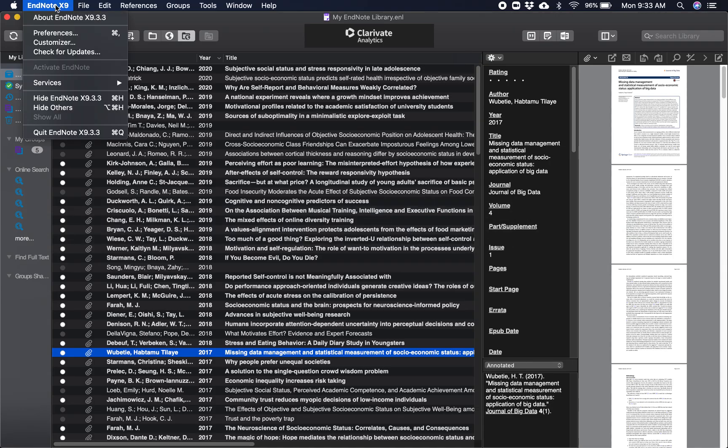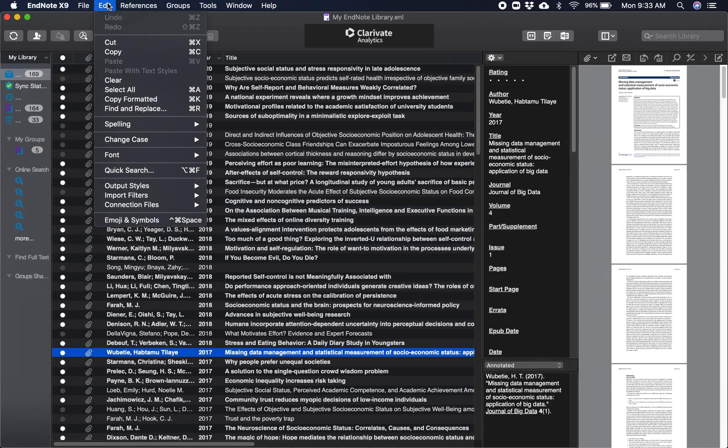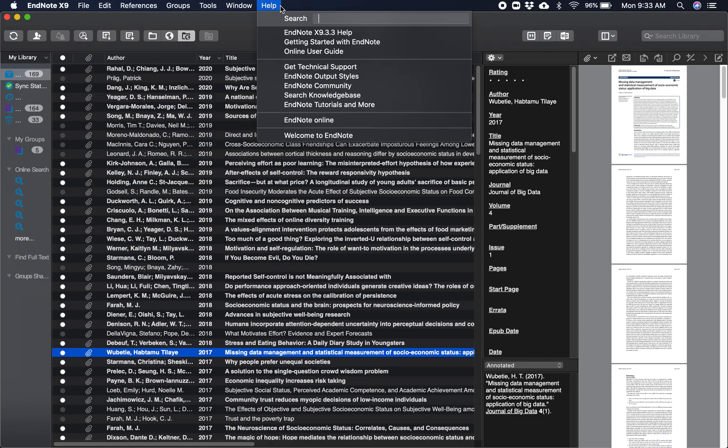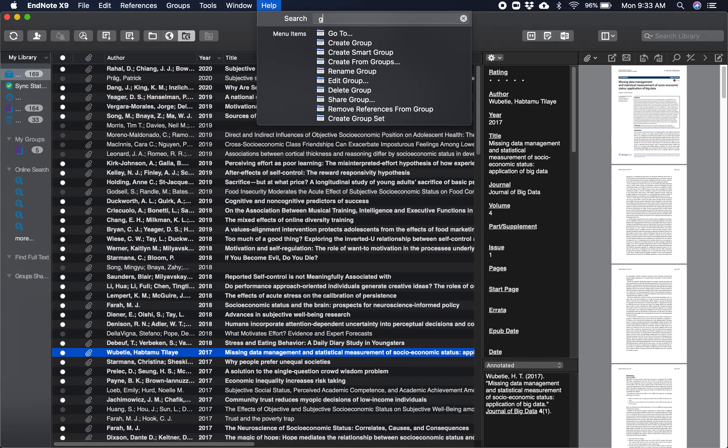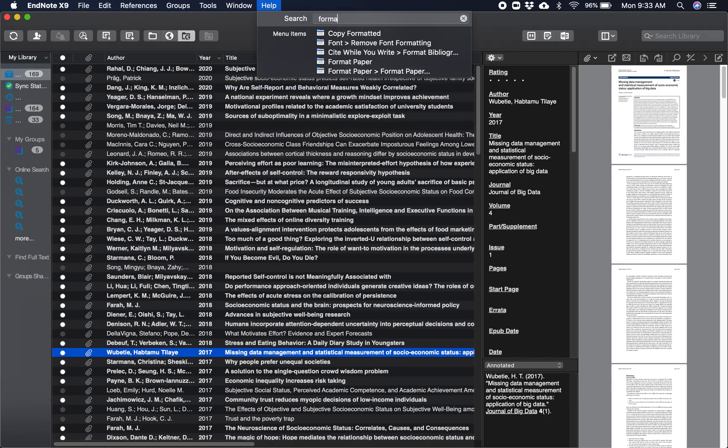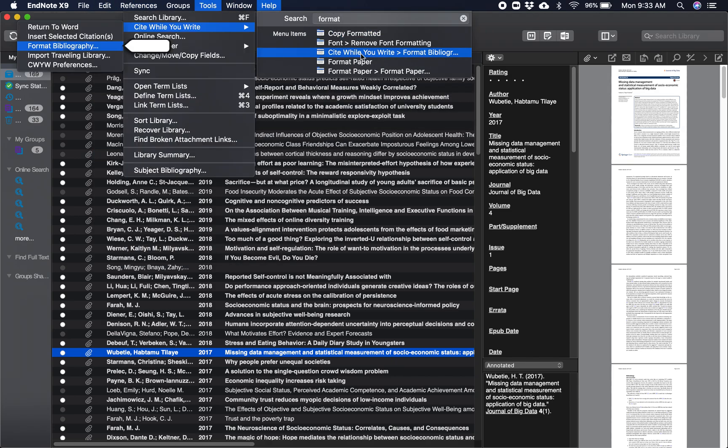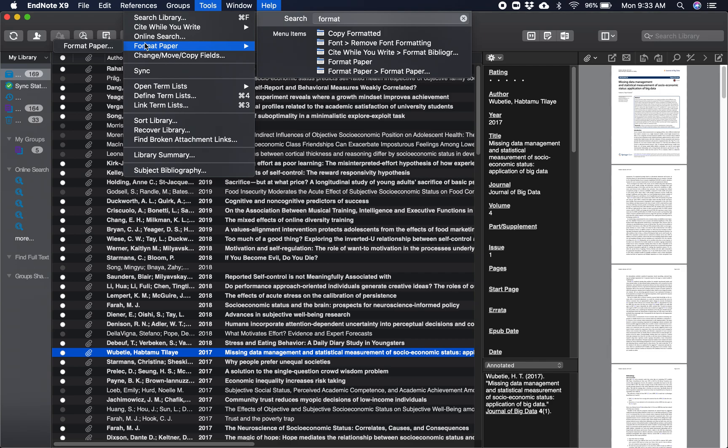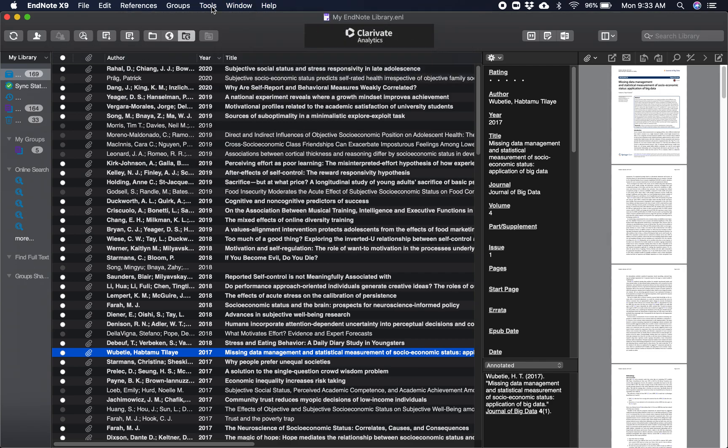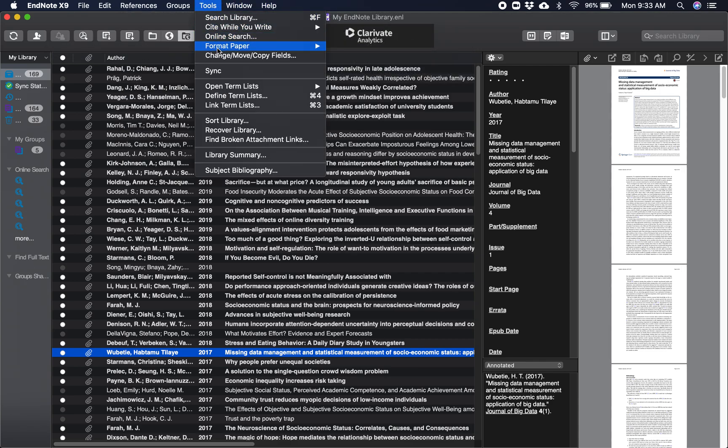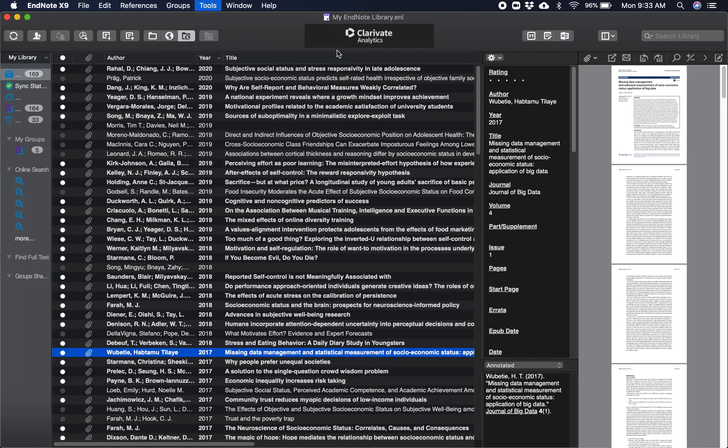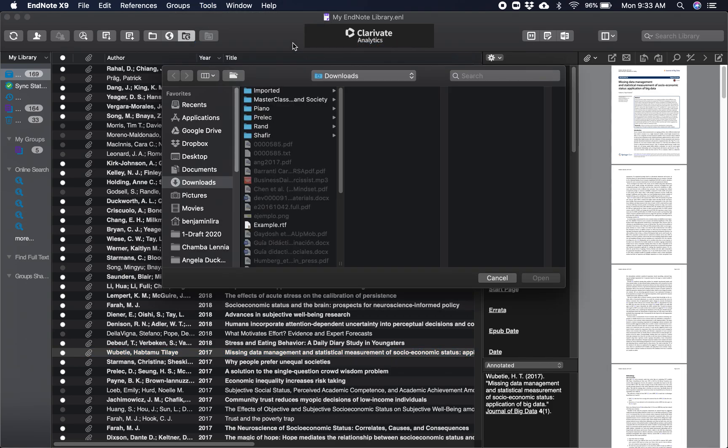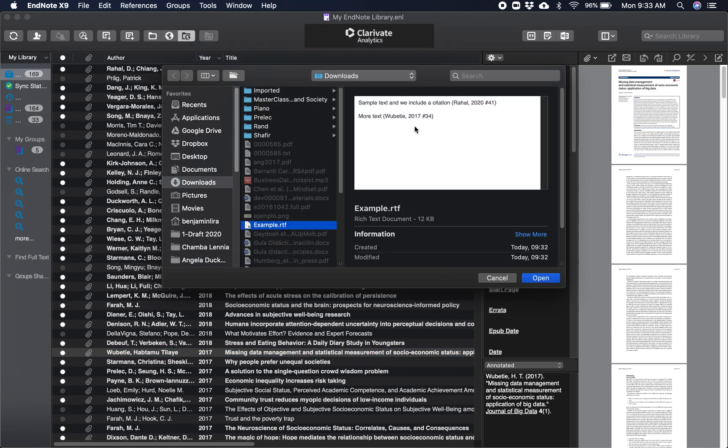And now I go to EndNote. I go to here, Format Paper, so it's Tools, Format Paper, and I'm going to open my example doc.